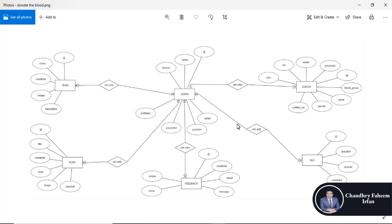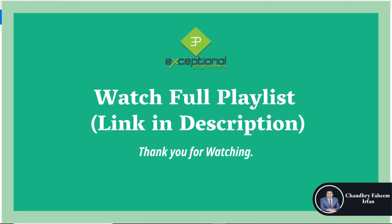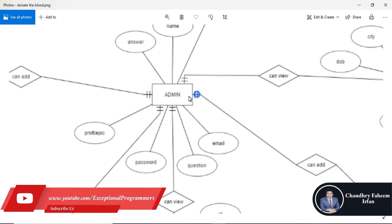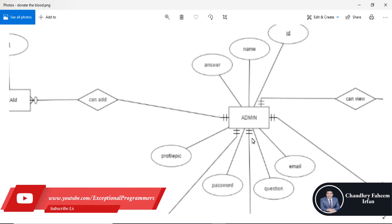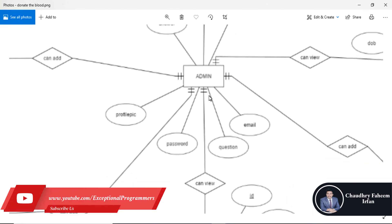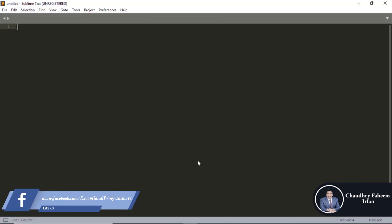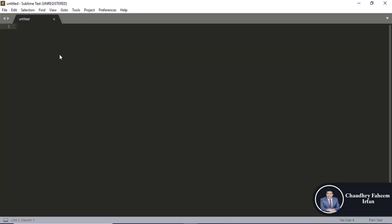Welcome to this video which is based on our last project, the blood donation database. Here the ERD diagram — Entity Relationship Diagram — is open. Open Sublime, create a new file, and save it.